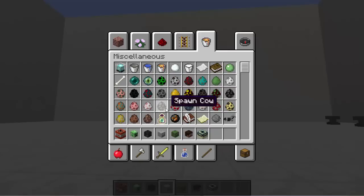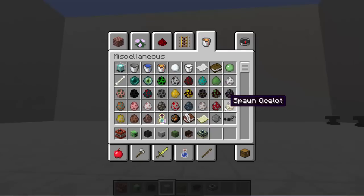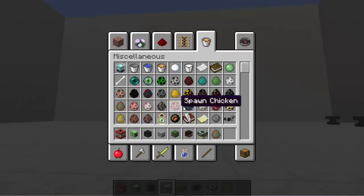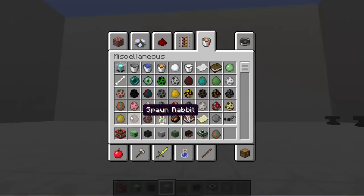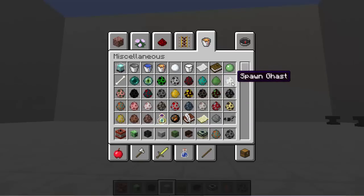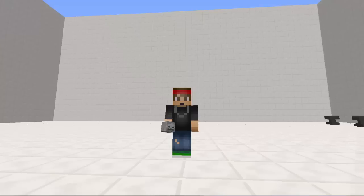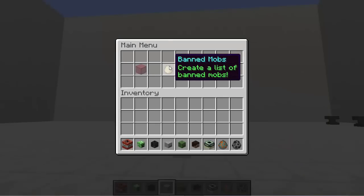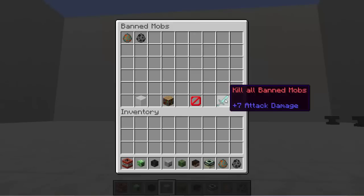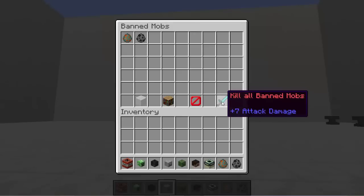Let's find something we don't want. Let's go with a guardian, and then possibly silverfish because those can get kind of annoying. Let's leave it at those two. Let's go back in, go into ban mobs, and put those in there just by left clicking. You can also kill all banned mobs so they're forever gone. Pretty cool.